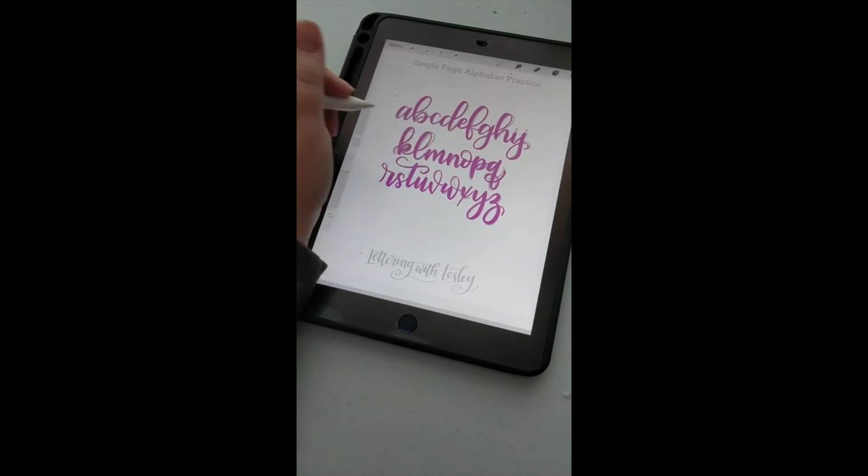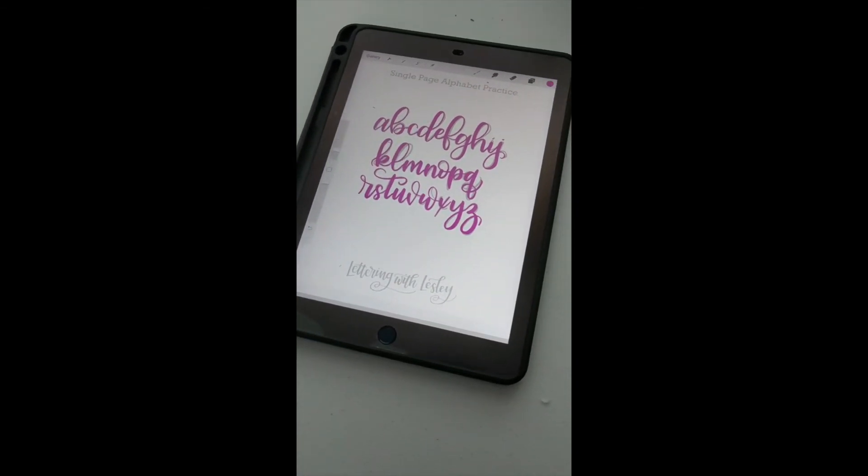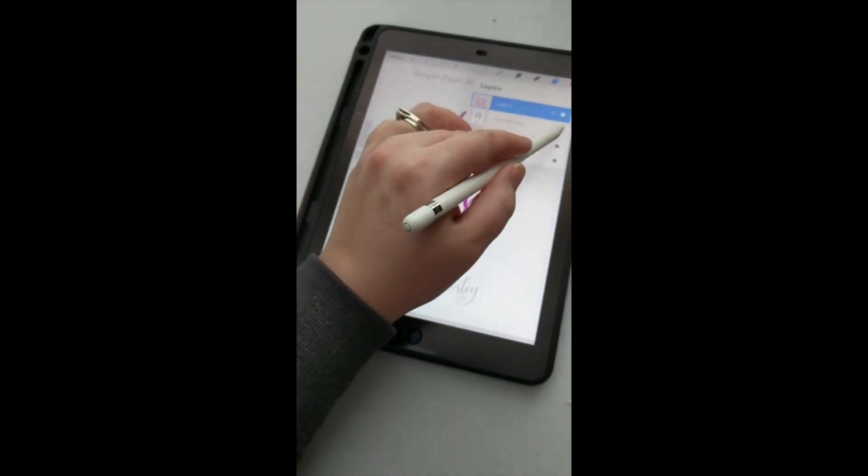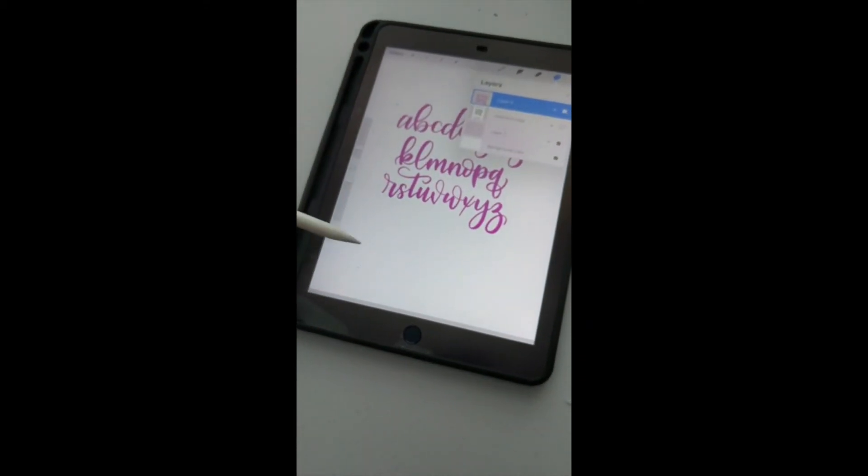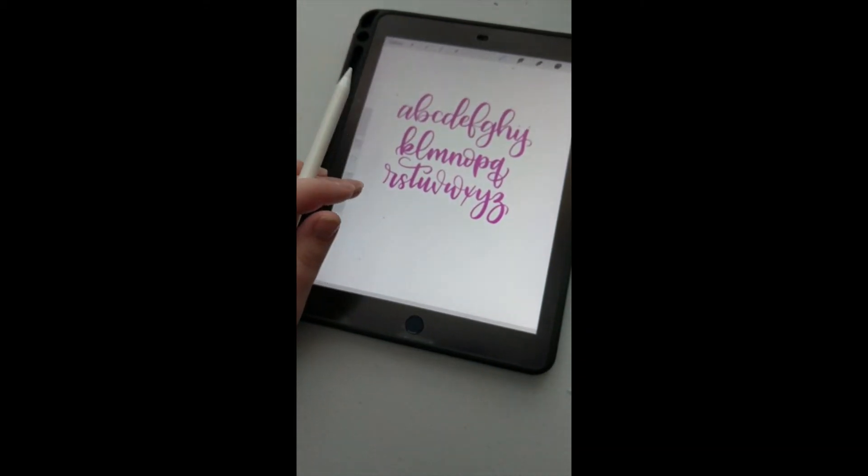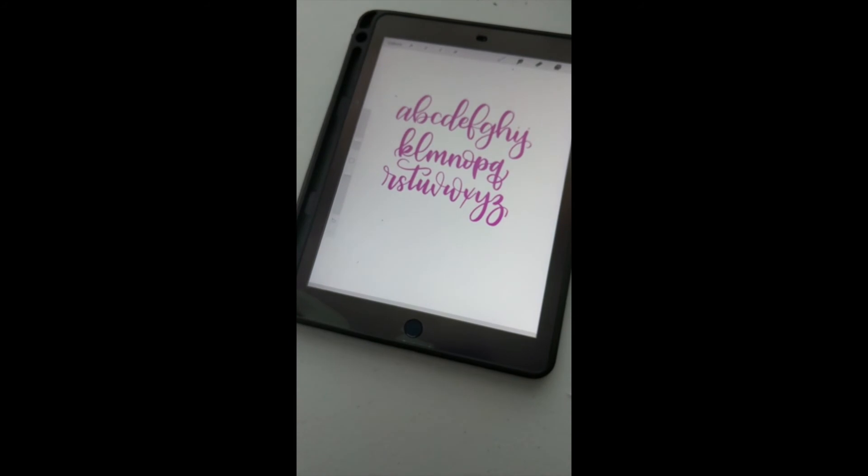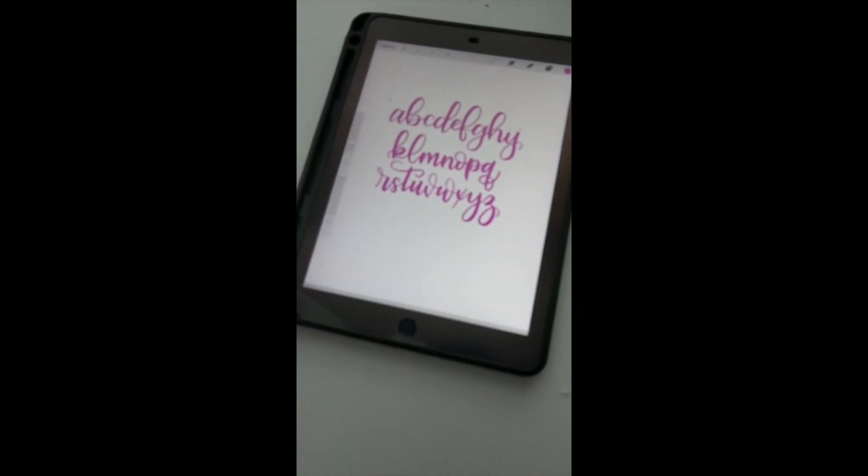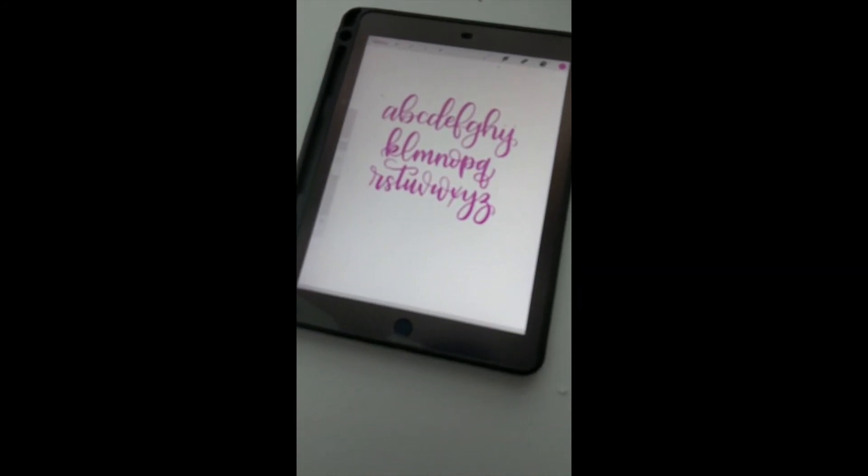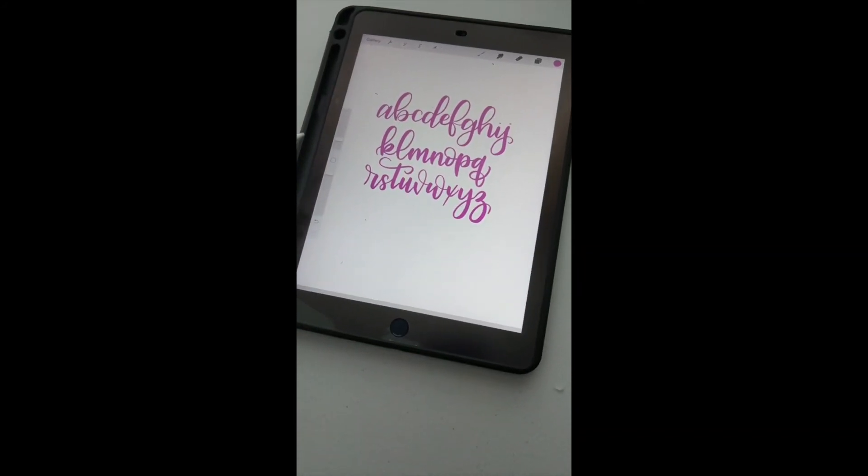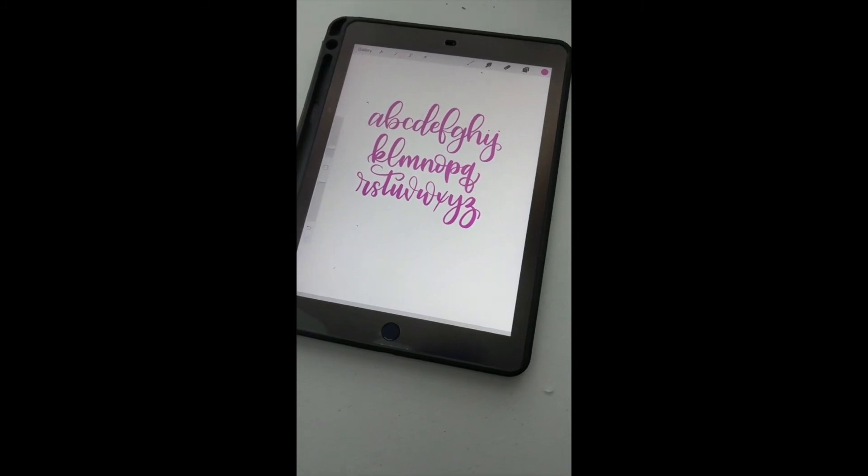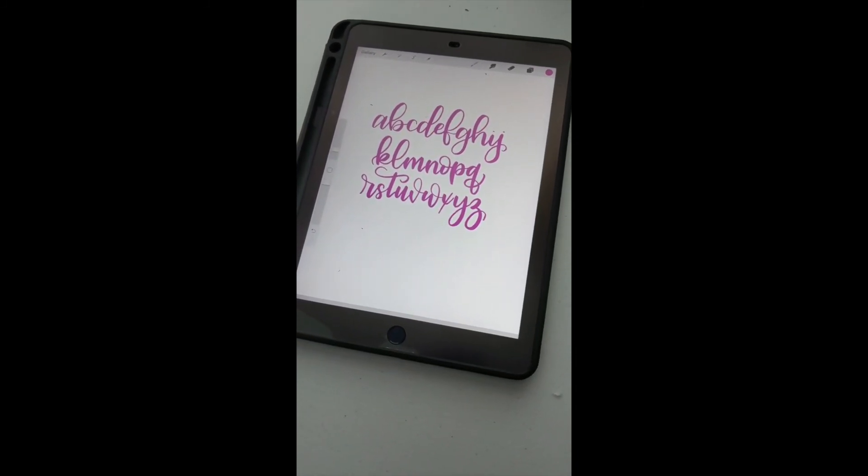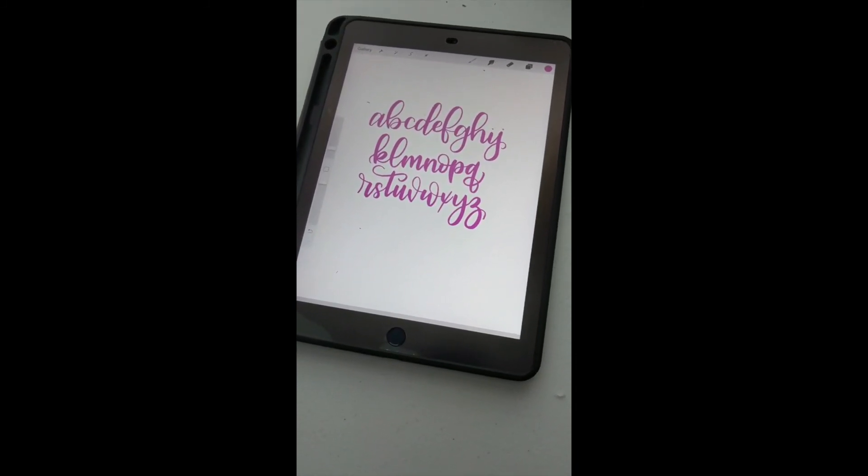There you go. You can see that I've got my letters, and if I turn off my worksheet, there it is on its own. I hope that helps. If you have any questions about iPad lettering, you can drop me a comment. I'm happy to help as best as I can.